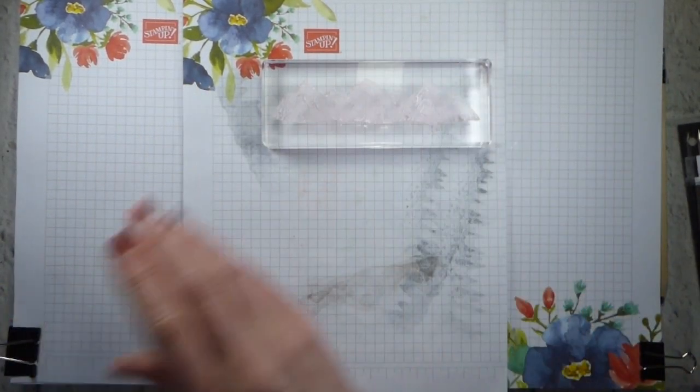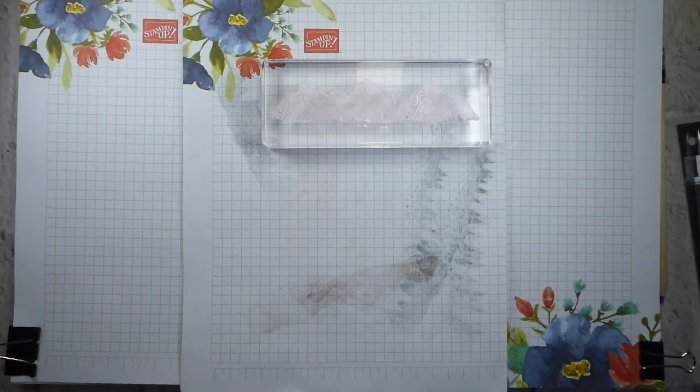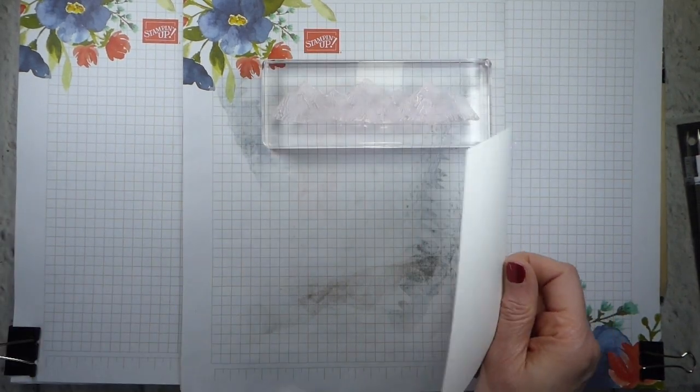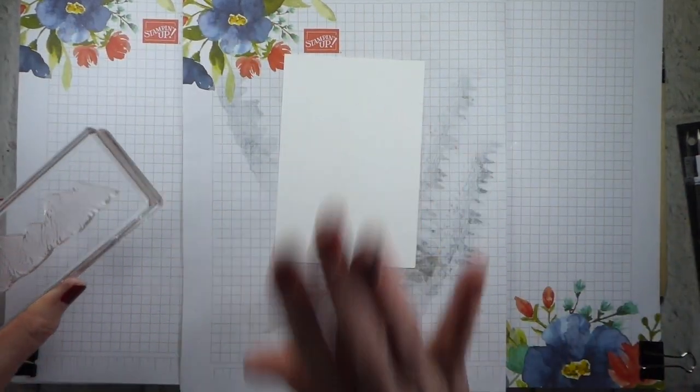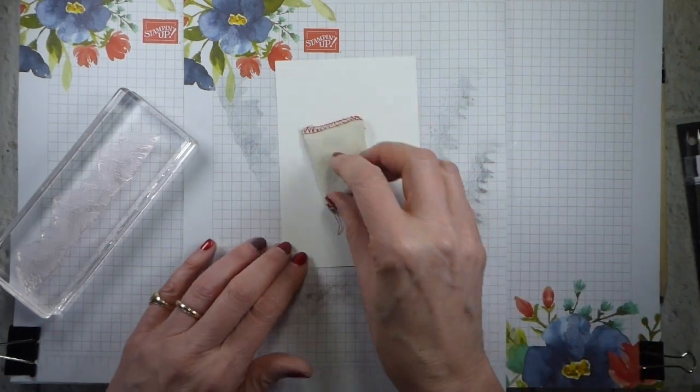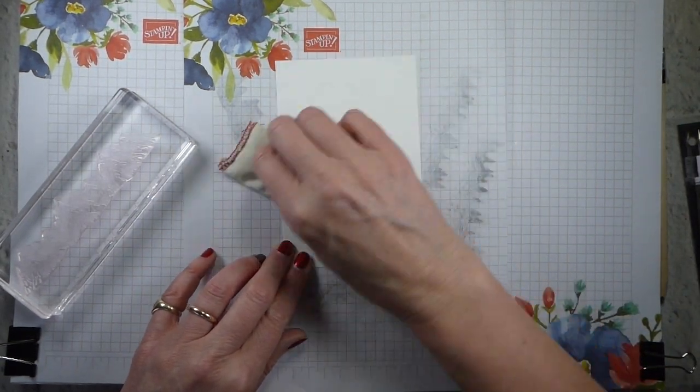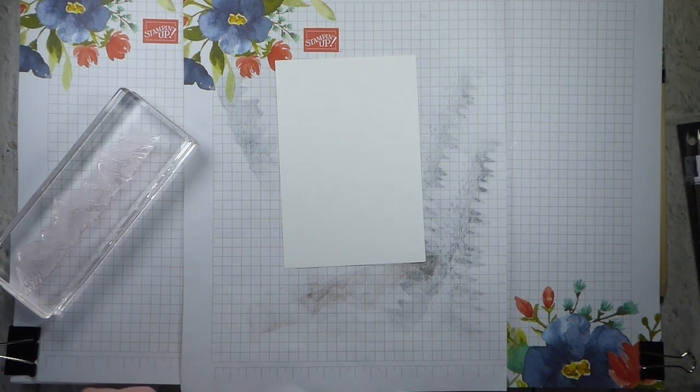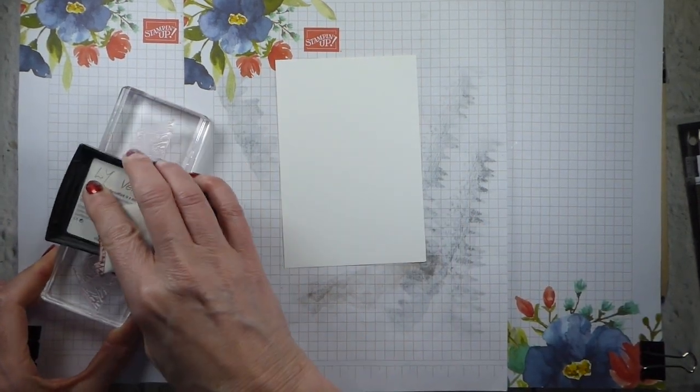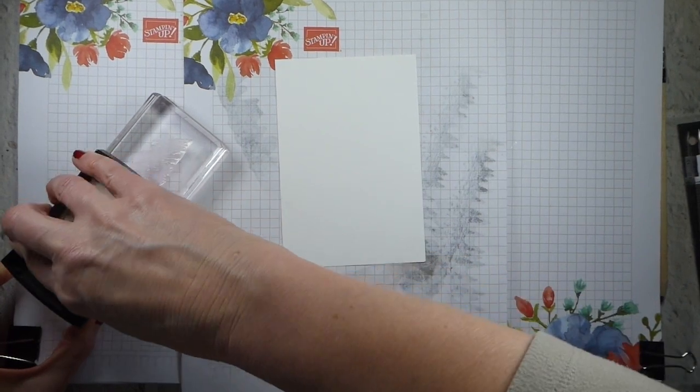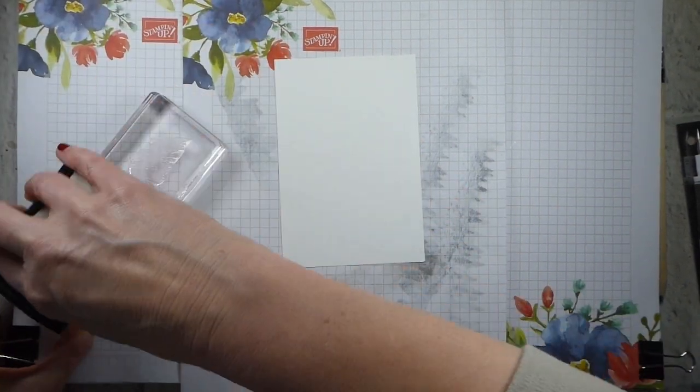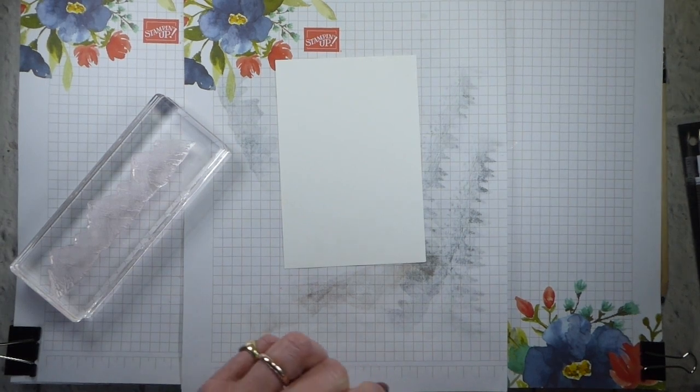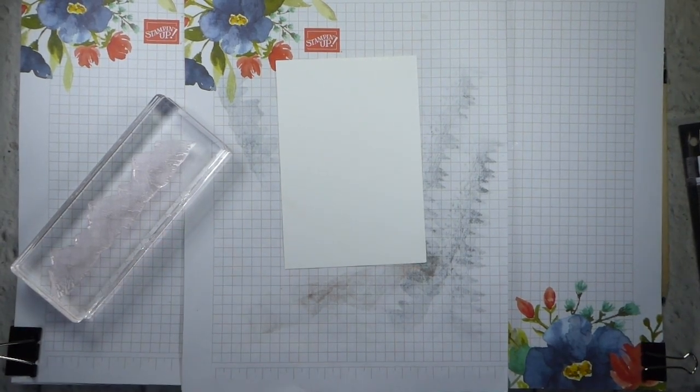So the first thing I'm going to do is grab a small piece of Whisper White. And I'm going to start by heat embossing. So some embossing buddy, obviously, because we know we have to use embossing buddy if we're going to emboss. And Versamark ink.